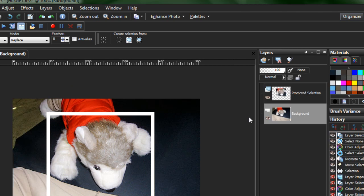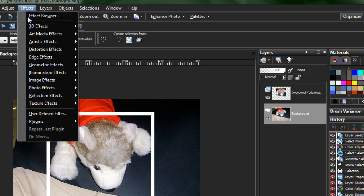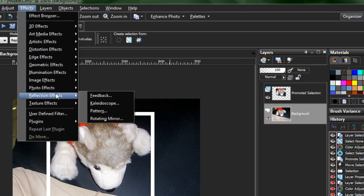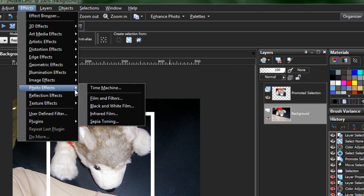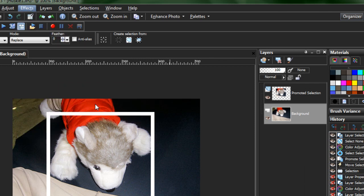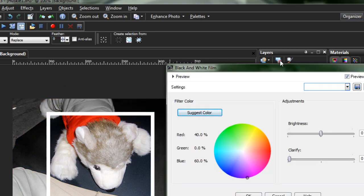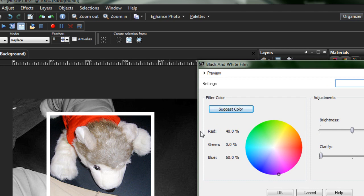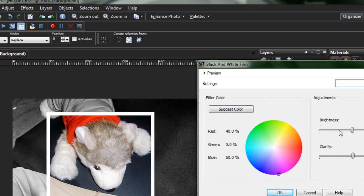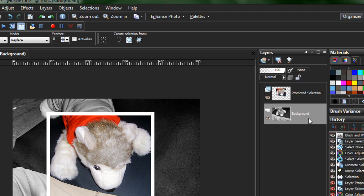The other option is to go up to your Effects, Photo Effects, Black and white film. Have it suggest a color for you so that it's got the proper tones everywhere. You can then adjust Clarify and Brightness to give you some nice little grainy effects and so on and so forth.